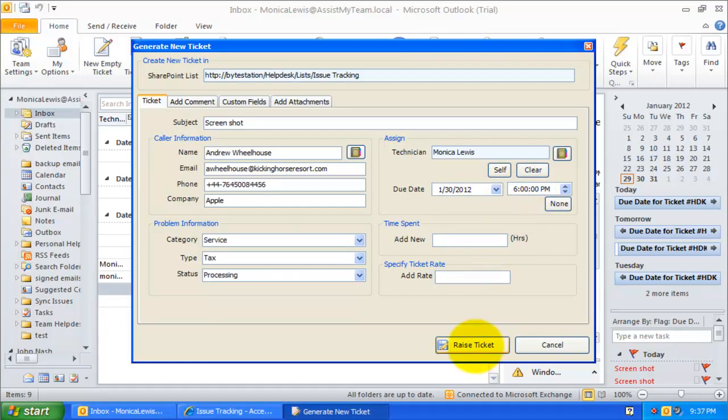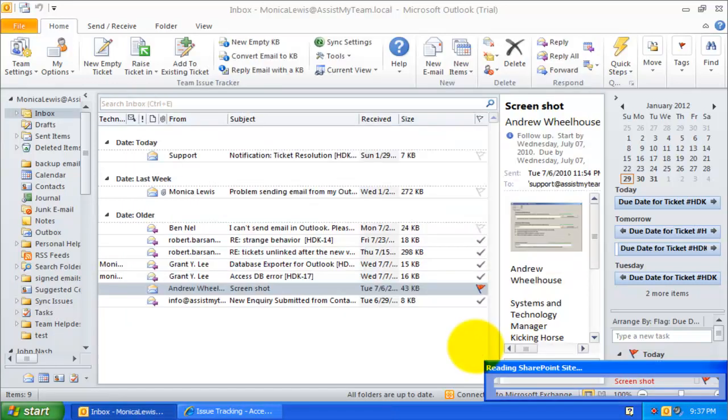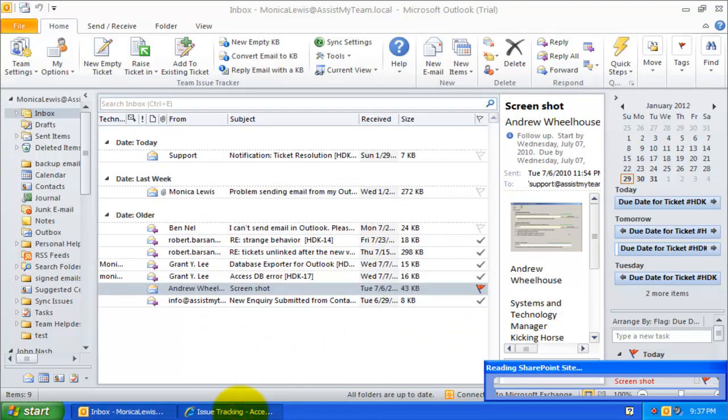Once this ticket is raised successfully, we should expect a due date entry made into the SharePoint calendar.